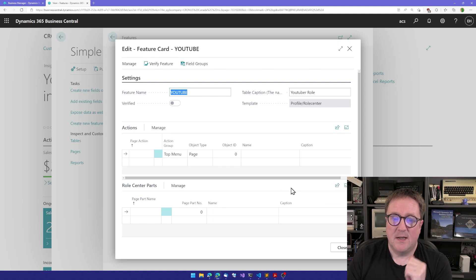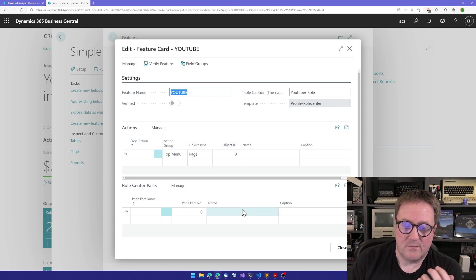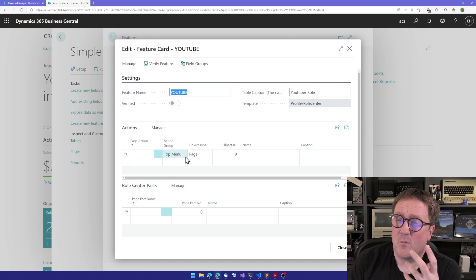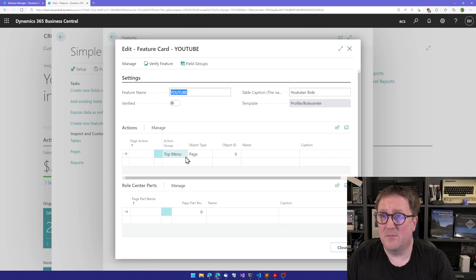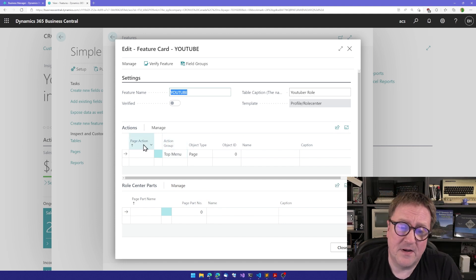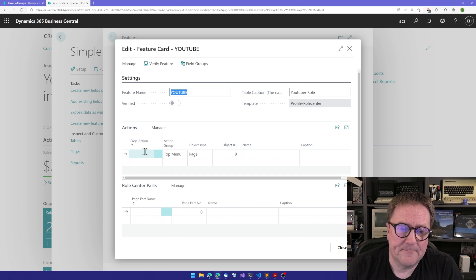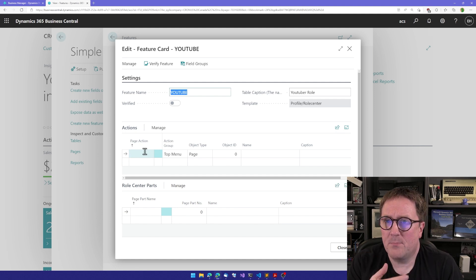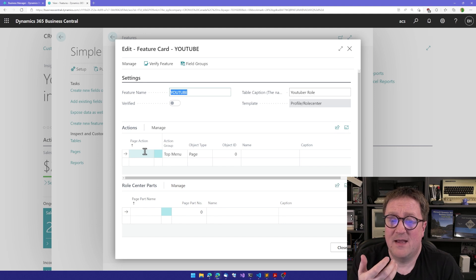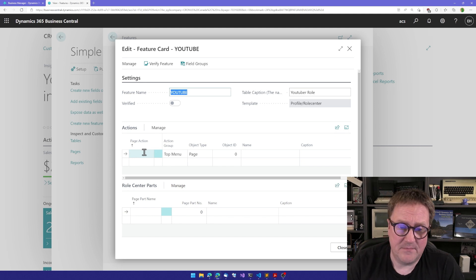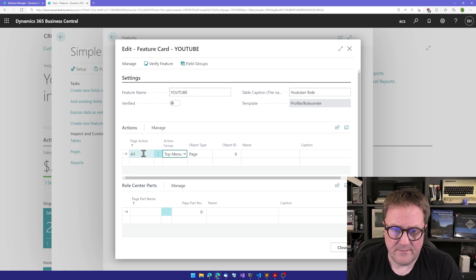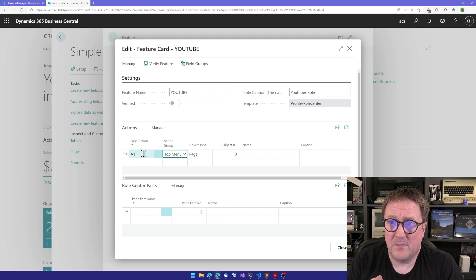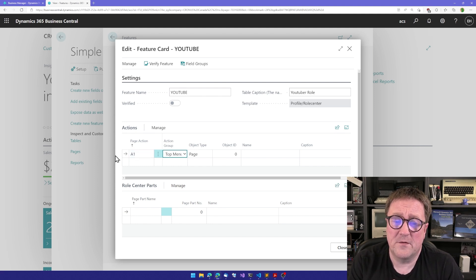This is where we design our role. The first thing we need to do is to figure out what we want in the top in the menu part. Every component we put on a page needs to have a name, so I can say this is A1. This is alphabetically sorted, so if you want to change the order of things, change it according to the sorting.